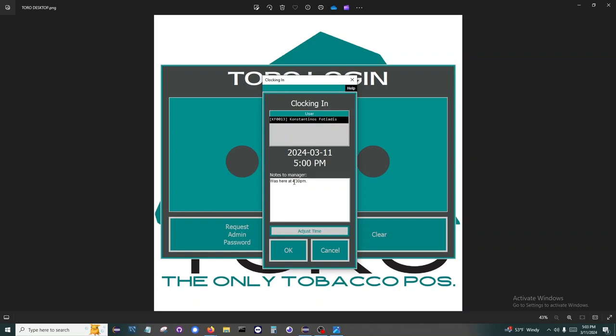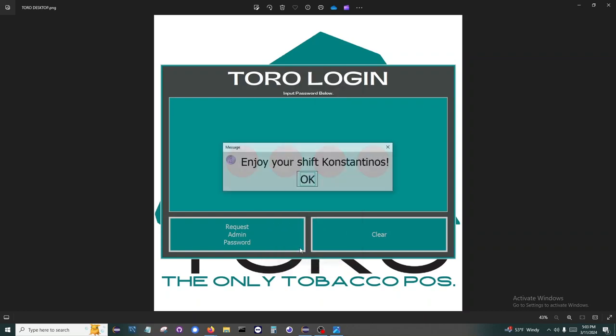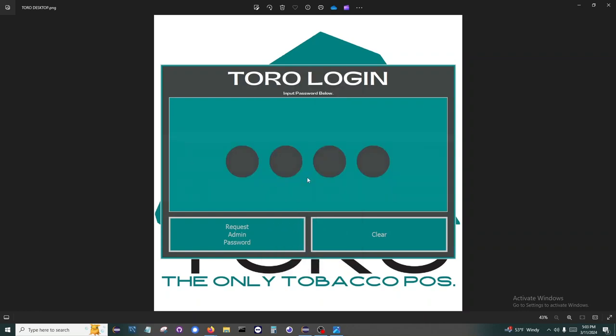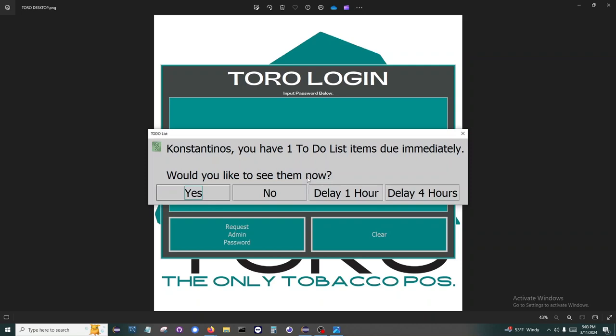If a manager is available, they can click the Adjust Time button and adjust the time immediately. Once clocked in, Toro will begin the opening process.